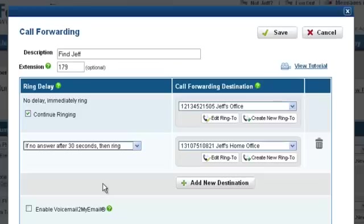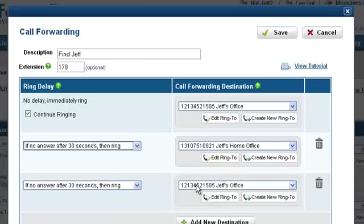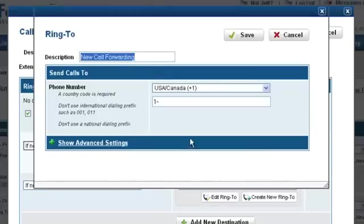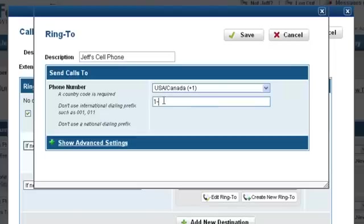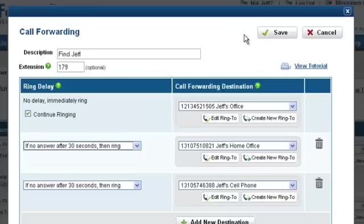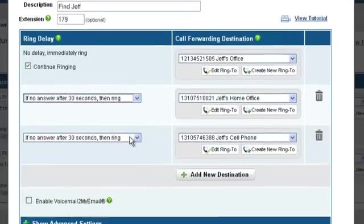Finally, let's add Jeff's cell phone by clicking on the Add New Destination button, then click on the Create New Ring To button. For this Ring To, let's set the description as Jeff's cell phone. Now we will enter Jeff's phone number to his cell phone. Let's click Save. Let's set this destination to ring after 60 seconds.